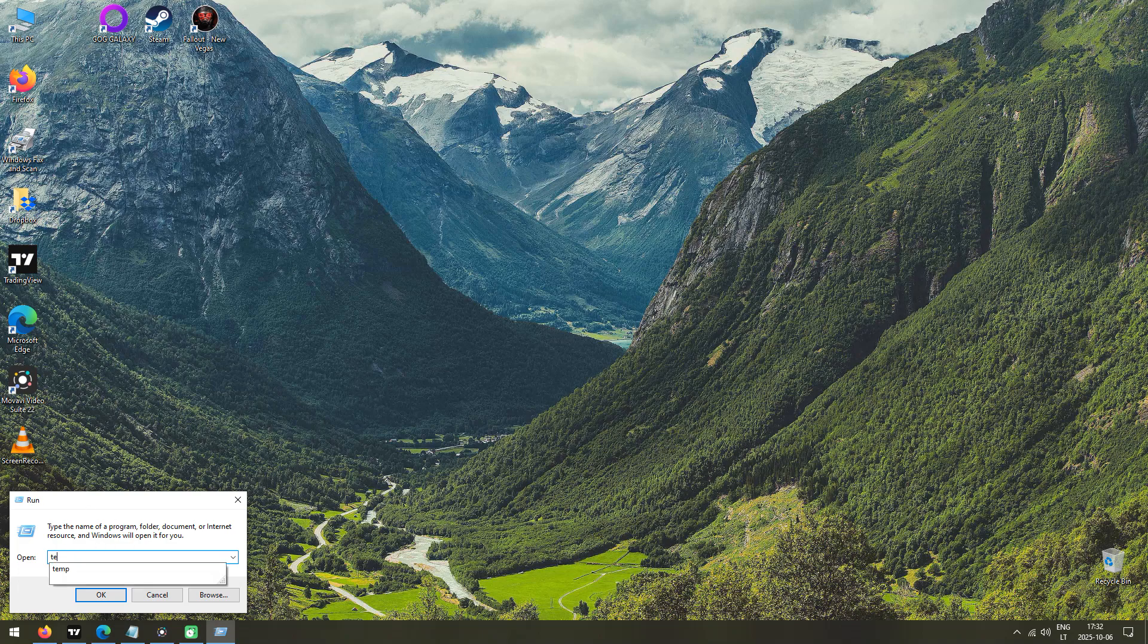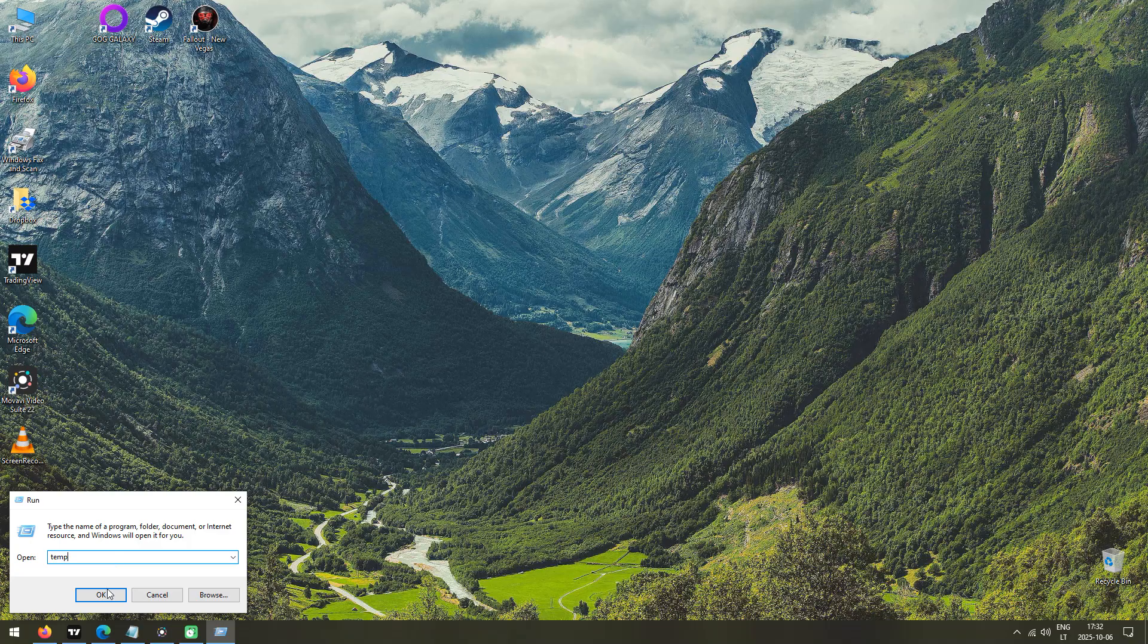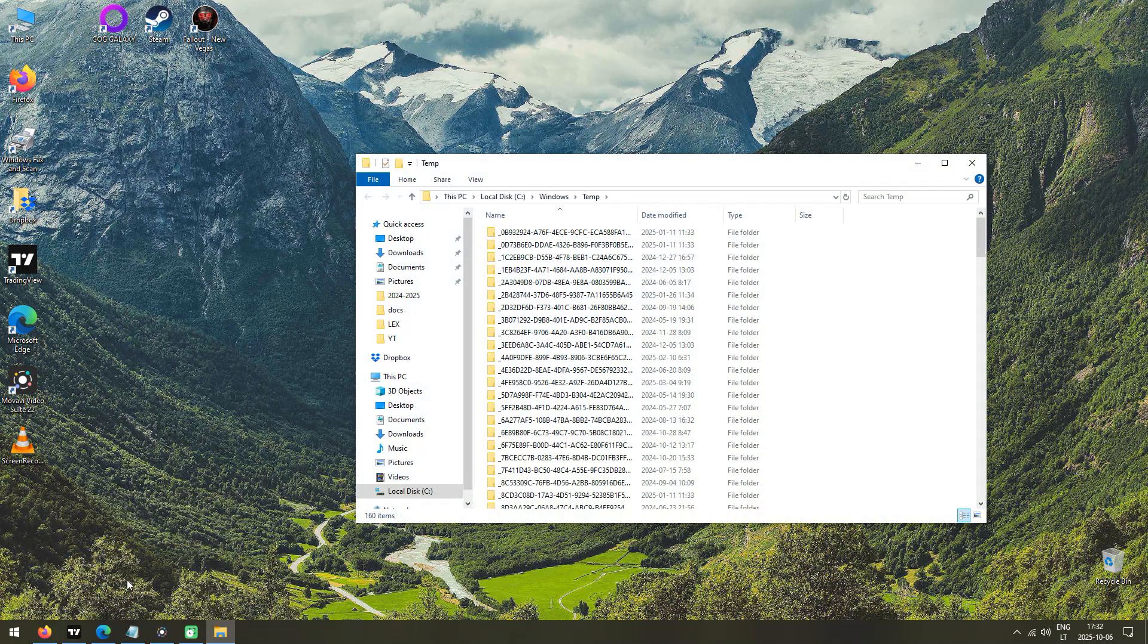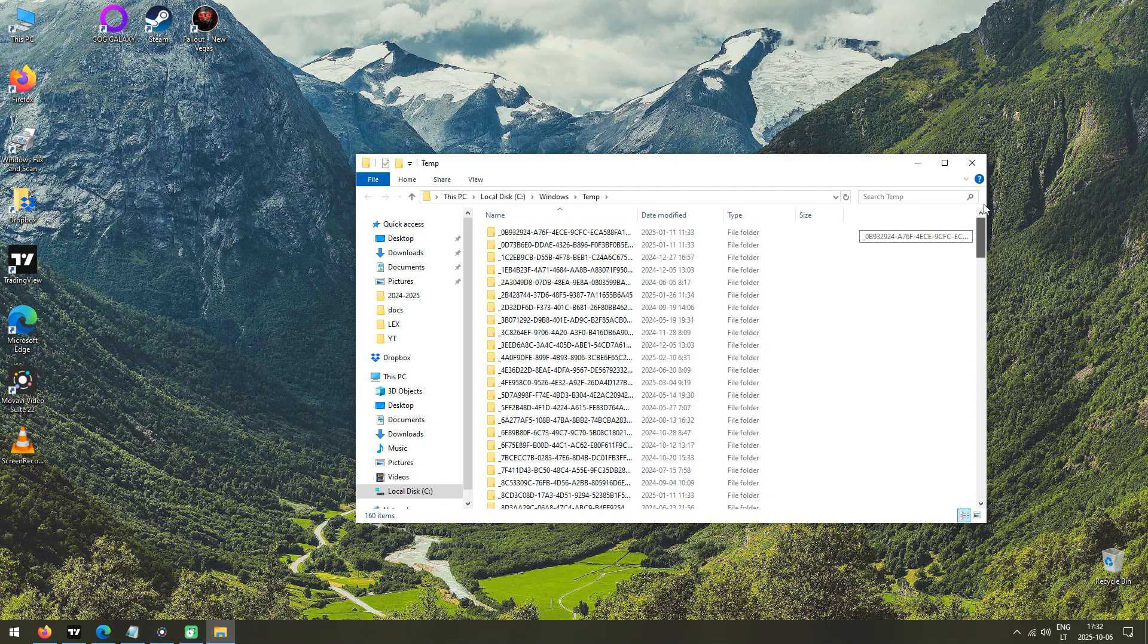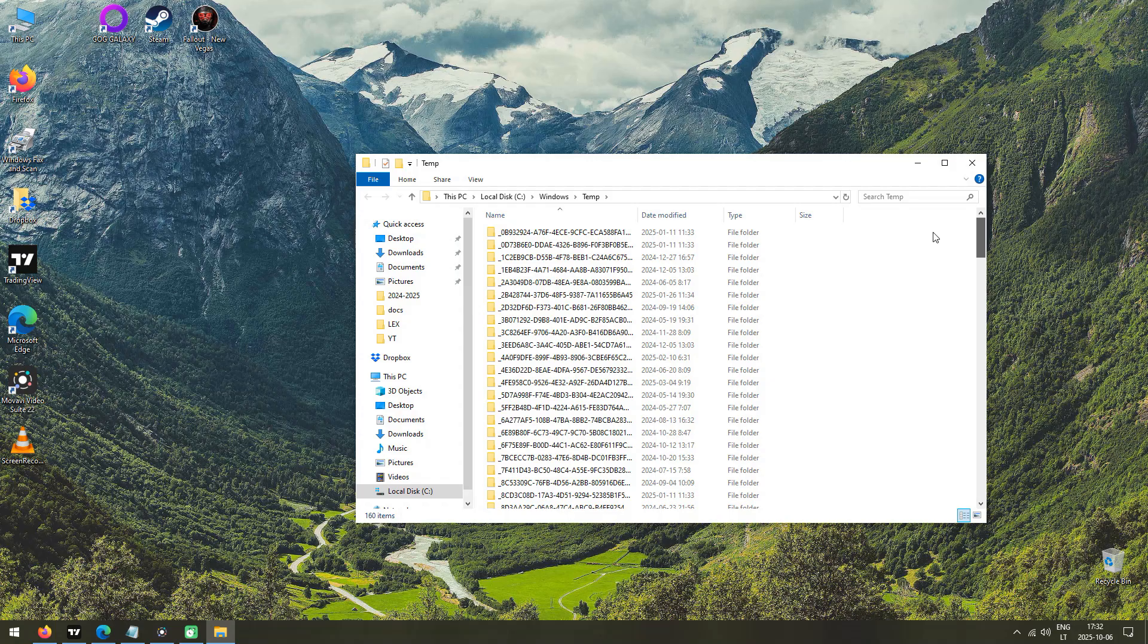A new window will appear which contains many temporary files, which you need to delete. Don't worry, it's completely safe to do so. Those files are called temporary for a reason.